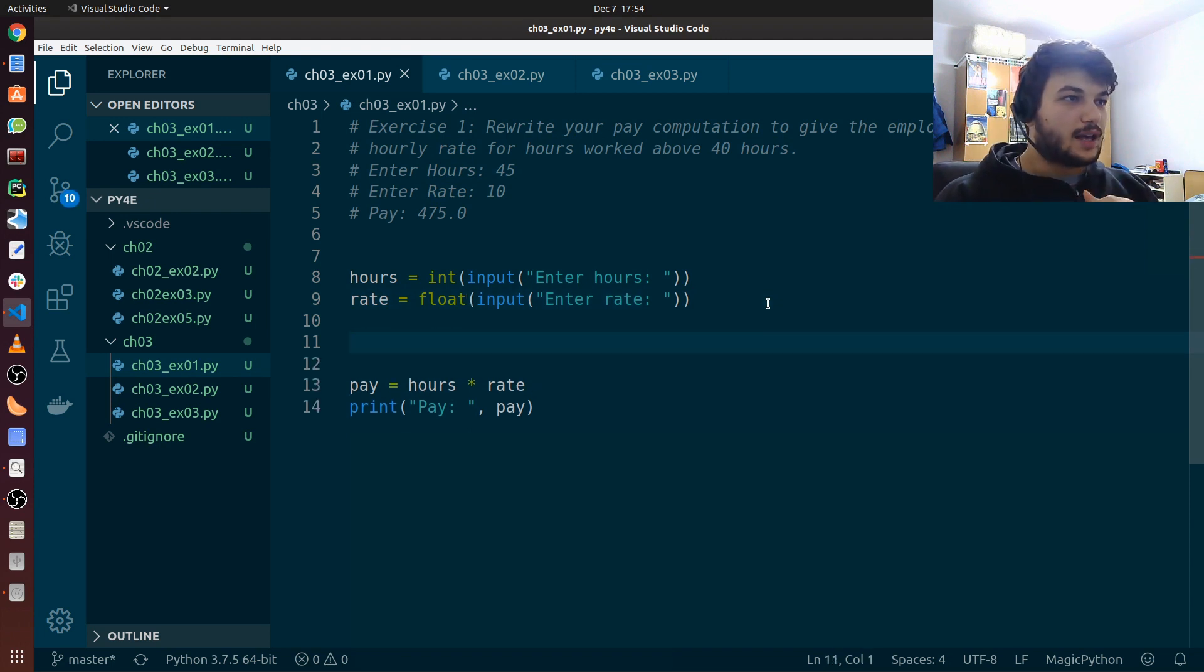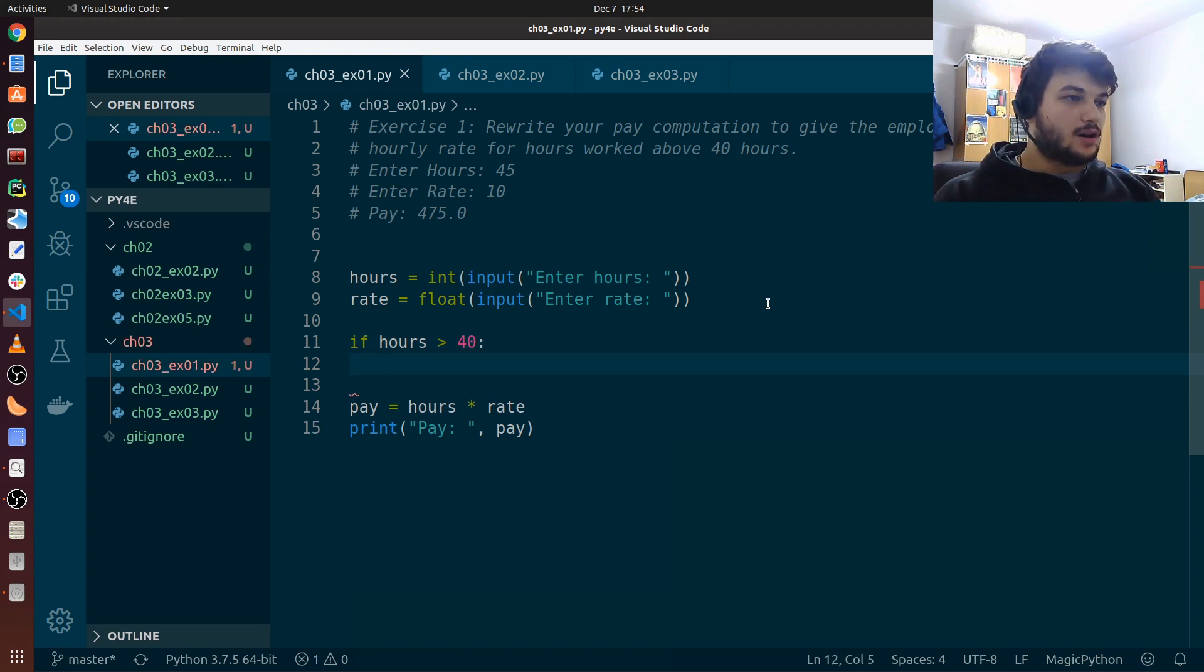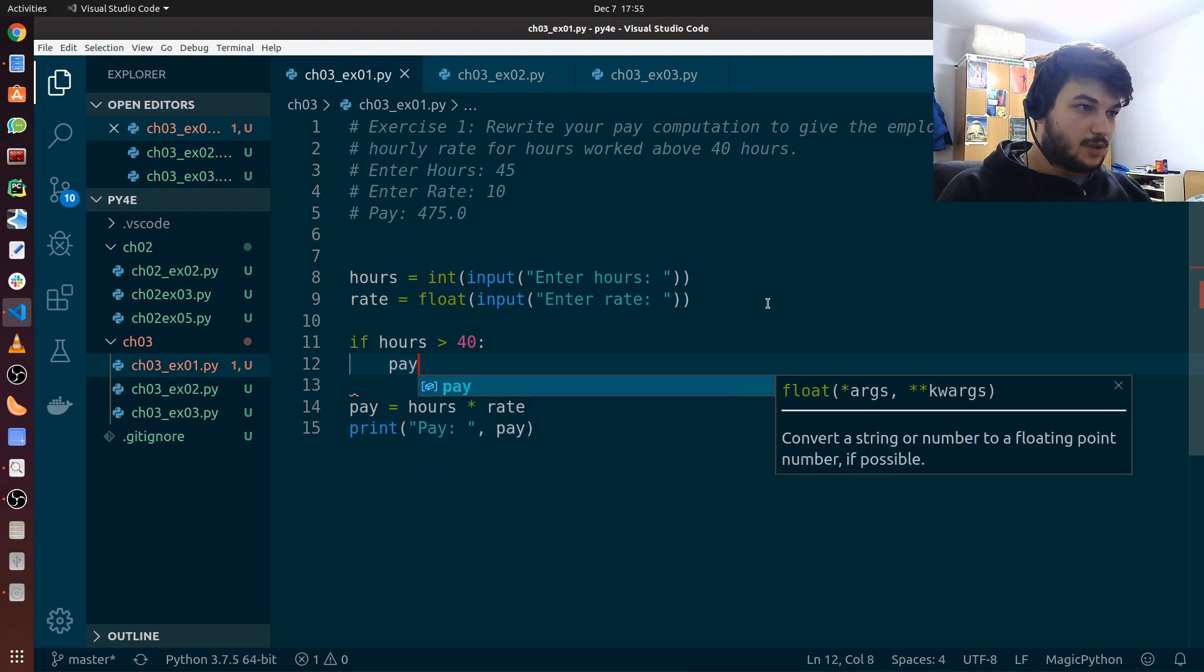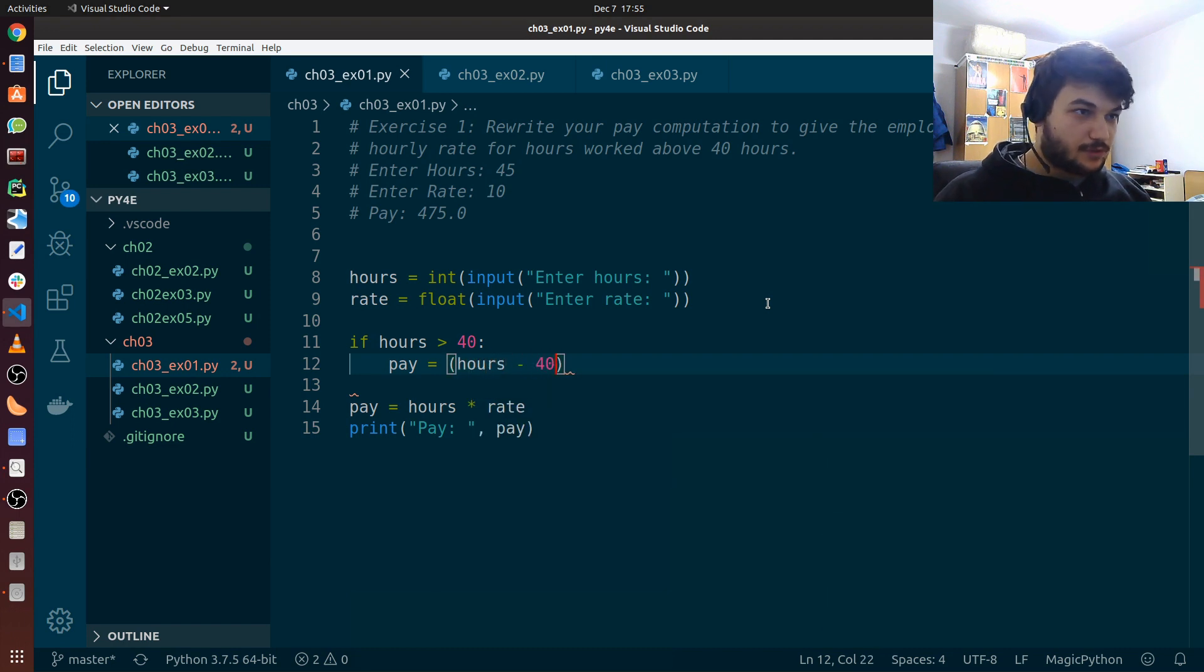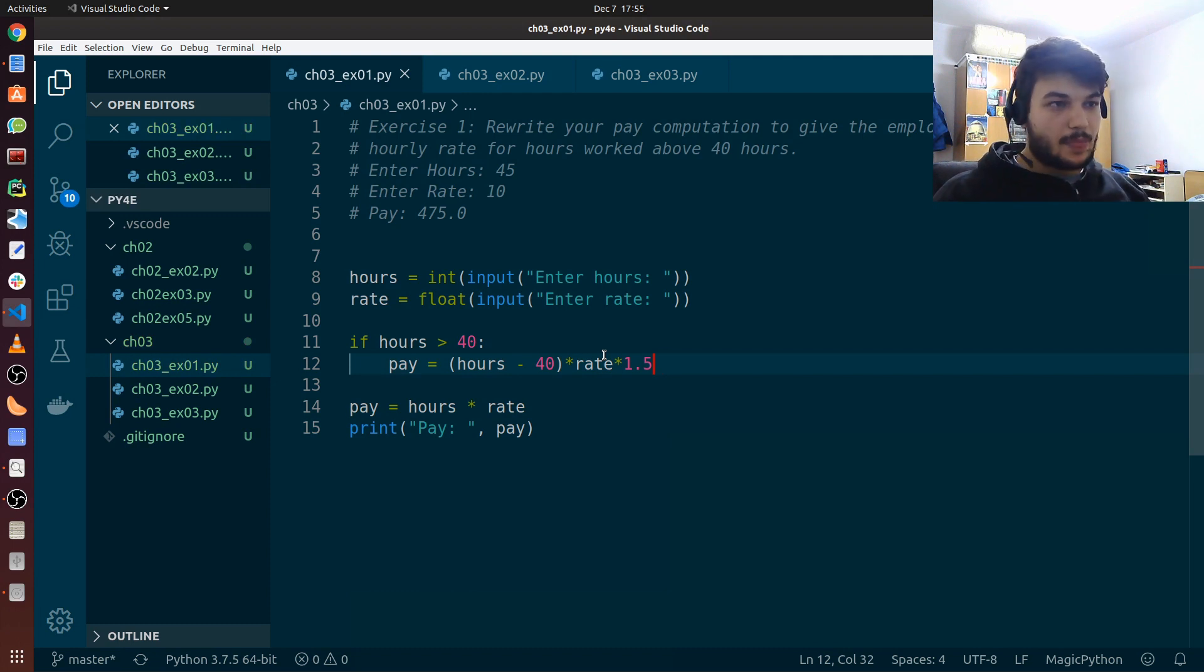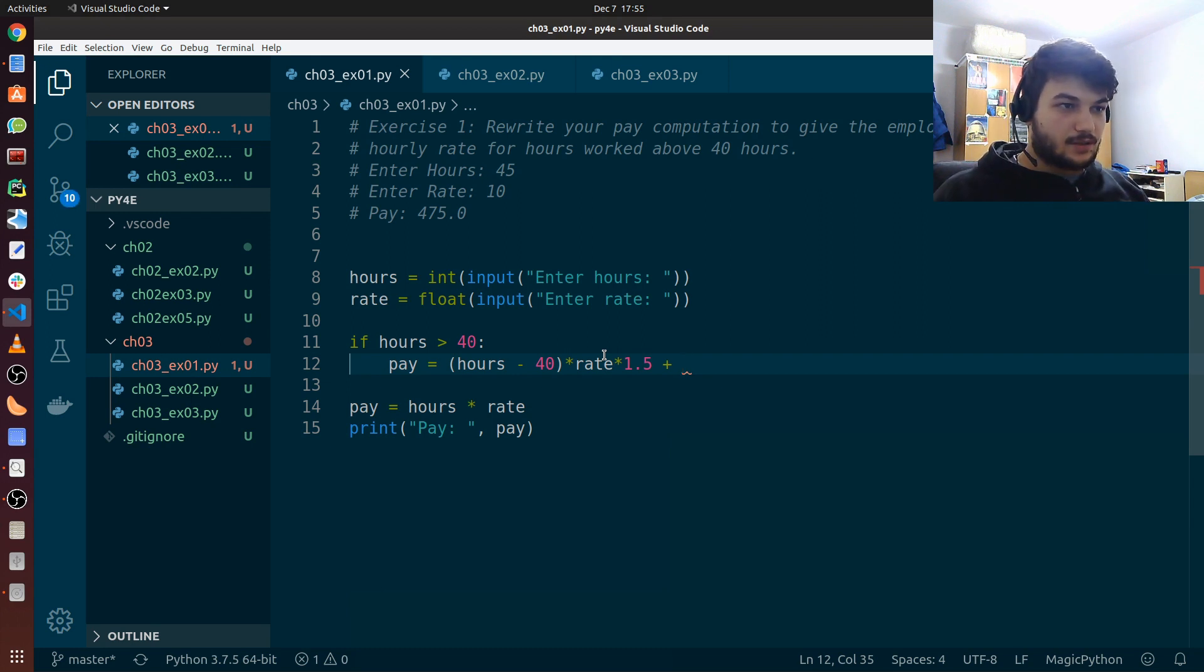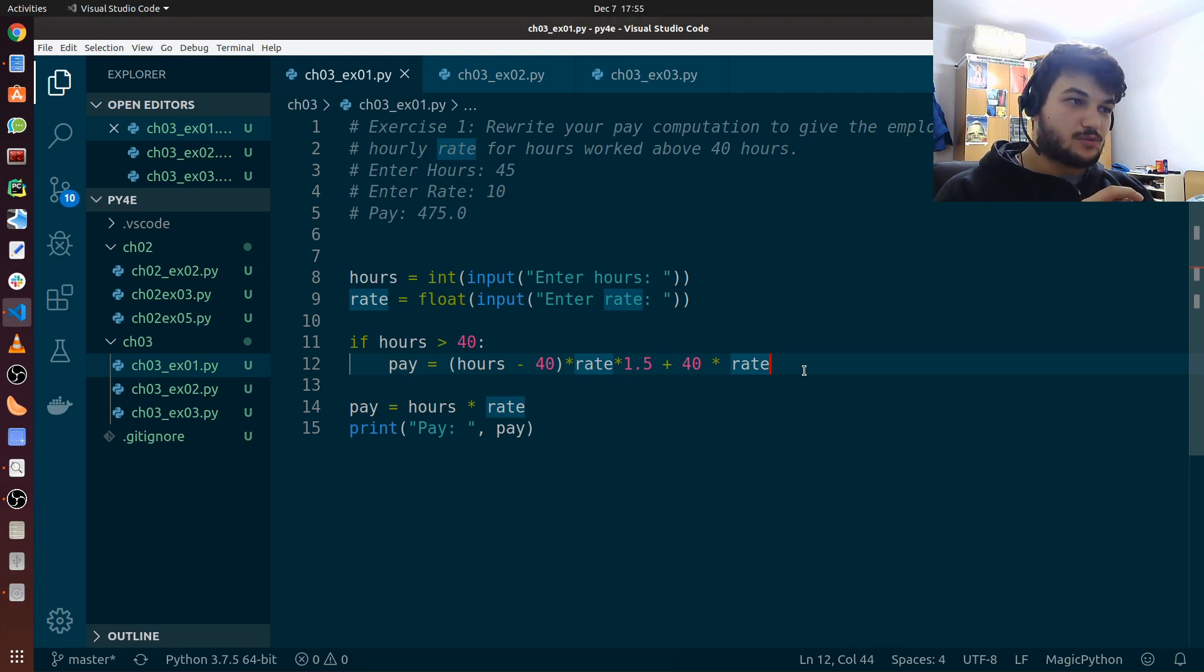Okay, so if the hours worked has been more than 40, we have to put an if condition there. So just check if hours bigger than 40. Now we want to calculate all the hours which are above 40 to be 1.5 times the usual rate. So the pay would be, the number of hours more than 40 will be in parentheses, hours minus 40. So if someone worked 45 hours, then we would have only 5 hours overtime, which will be calculated times the rate times 1.5. And now we have to calculate also the 40 hours which are with the usual rate. So plus 40 times the rate. So this would be the pay if an employee has worked overtime.